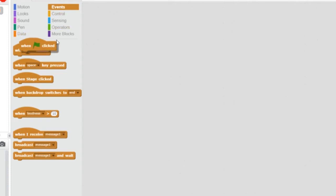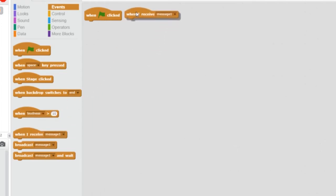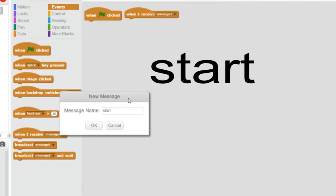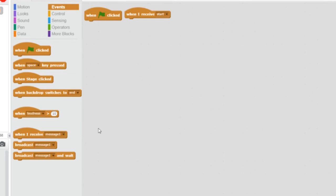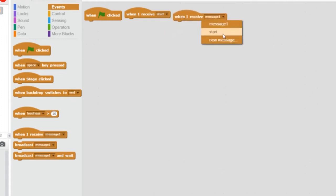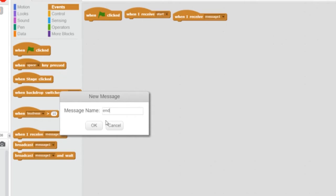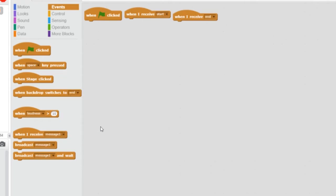The first event is the flag click, so let's grab that. The next event is when we receive the start message — third from the bottom it says 'when I receive'. We haven't used the start message yet, so we must create it. From the drop down, new message, start — S-T-A-R-T. And the third event is going to be the end message. Grab the same 'when I receive' block, and again create a new message: end — E-N-D. So those are our three events that are going to drive this game.